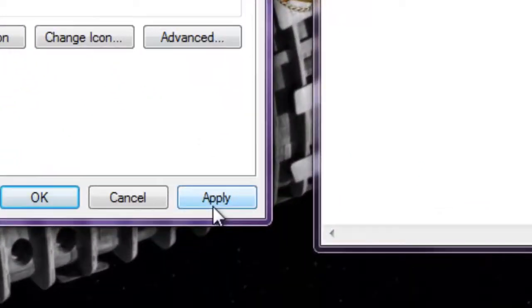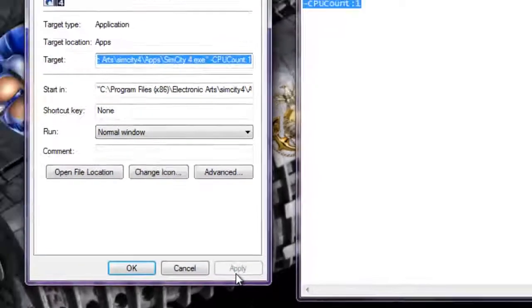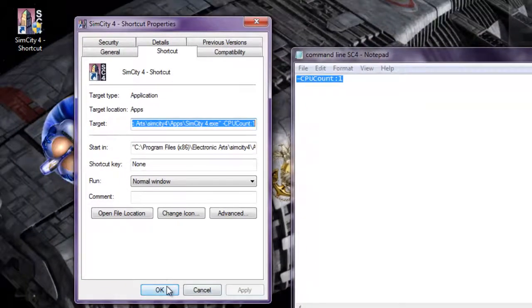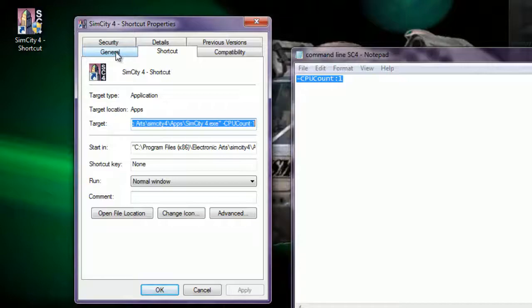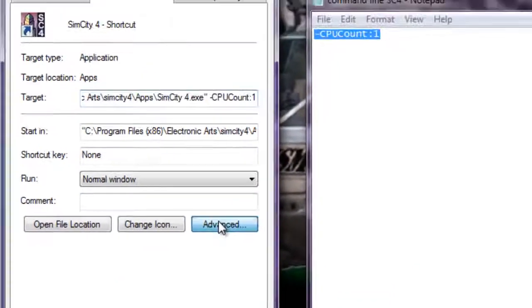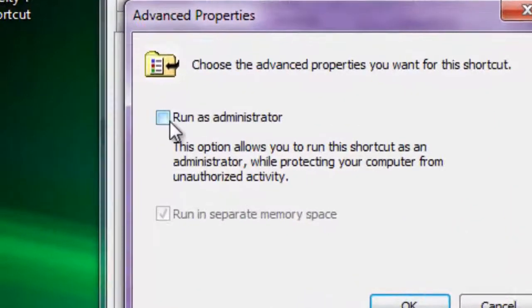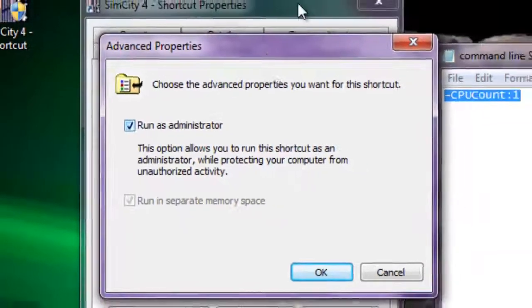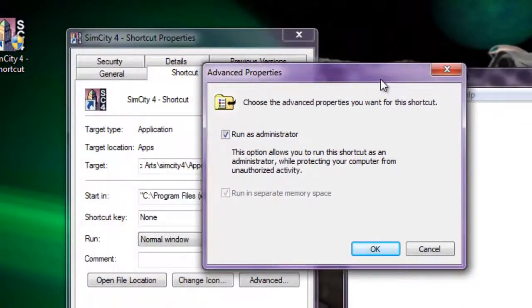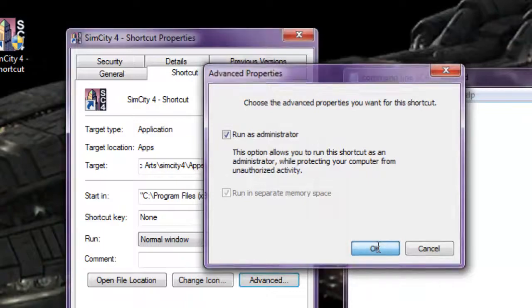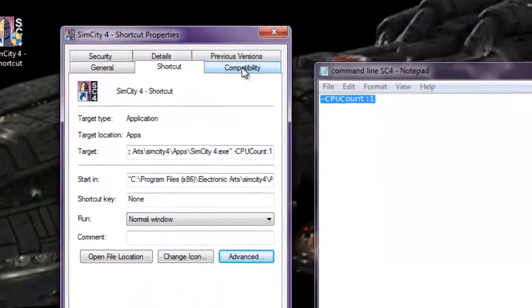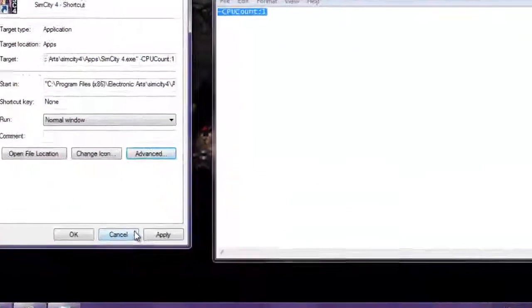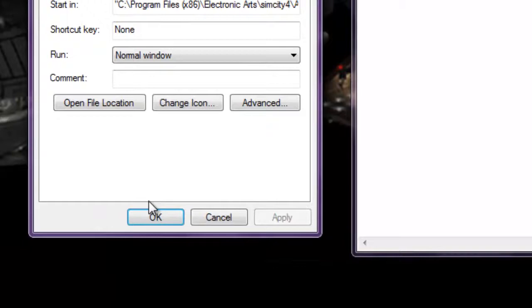Come down here to apply. Also while you're here, you also want to do the advanced run as administrator. This always helps. And you hit apply.